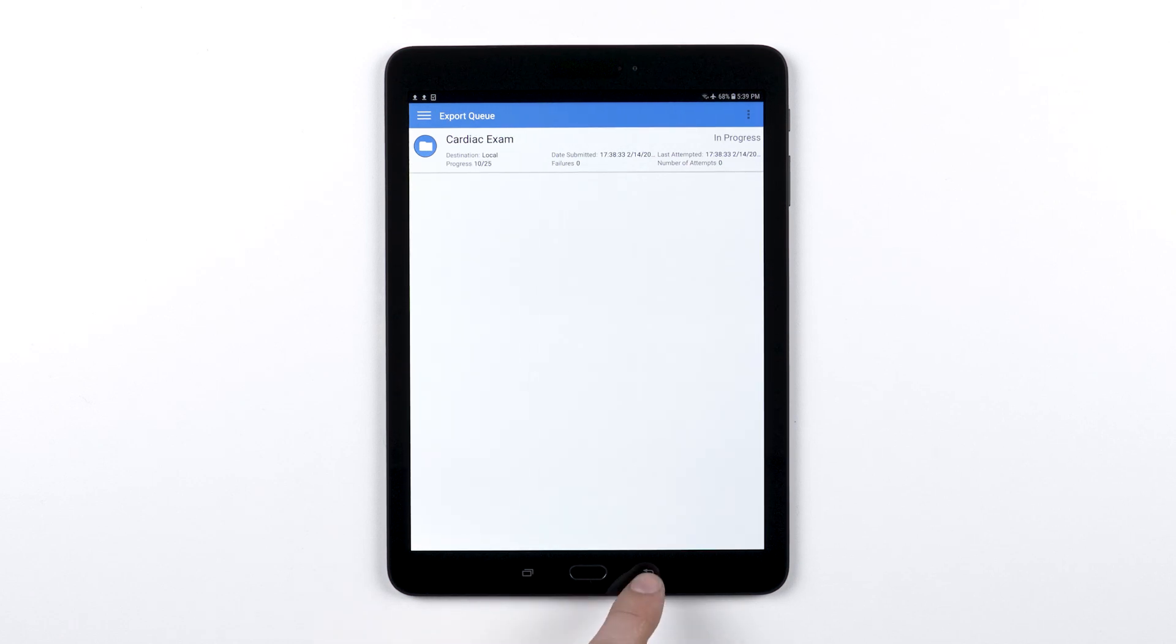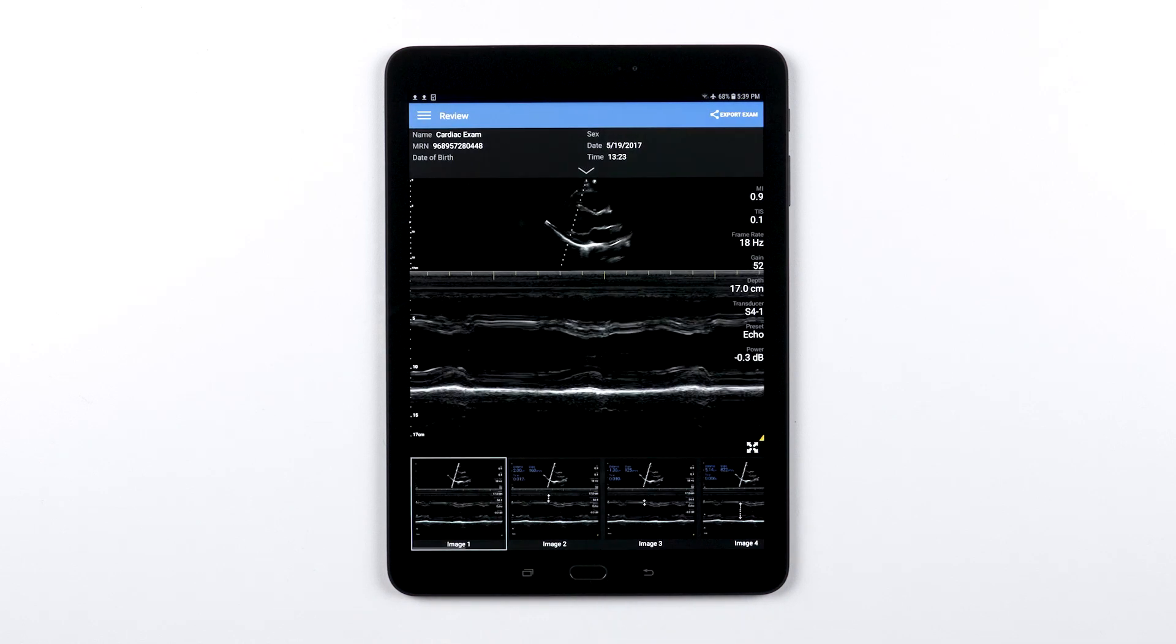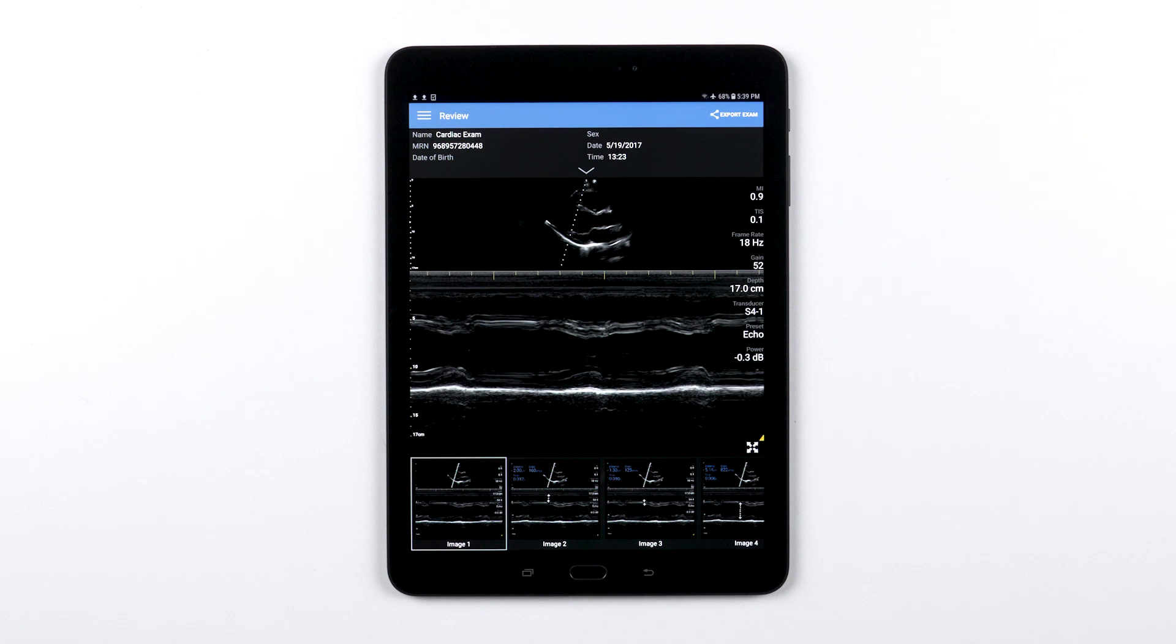If you export to a local destination, that means it's exporting your exam into a folder on your mobile device. Those exams can be transferred from the tablet in two ways.